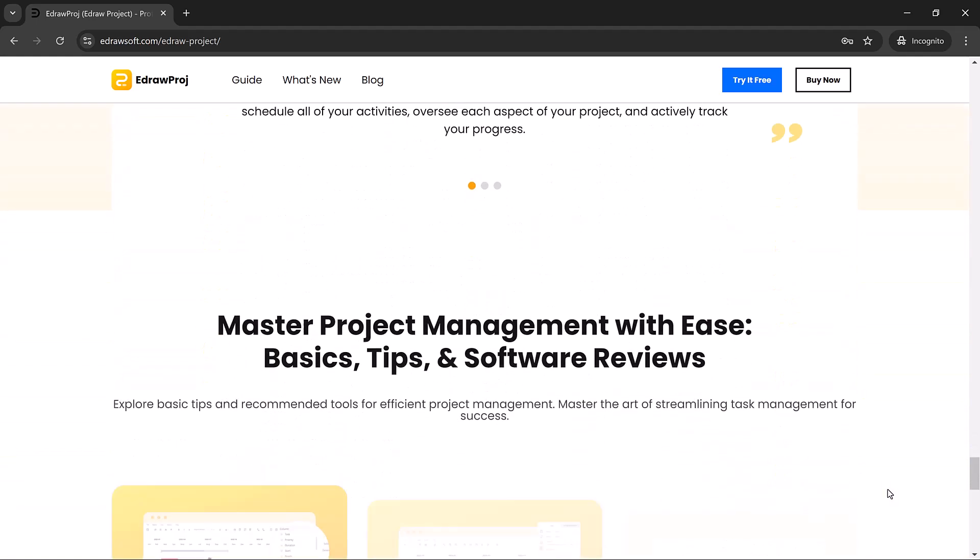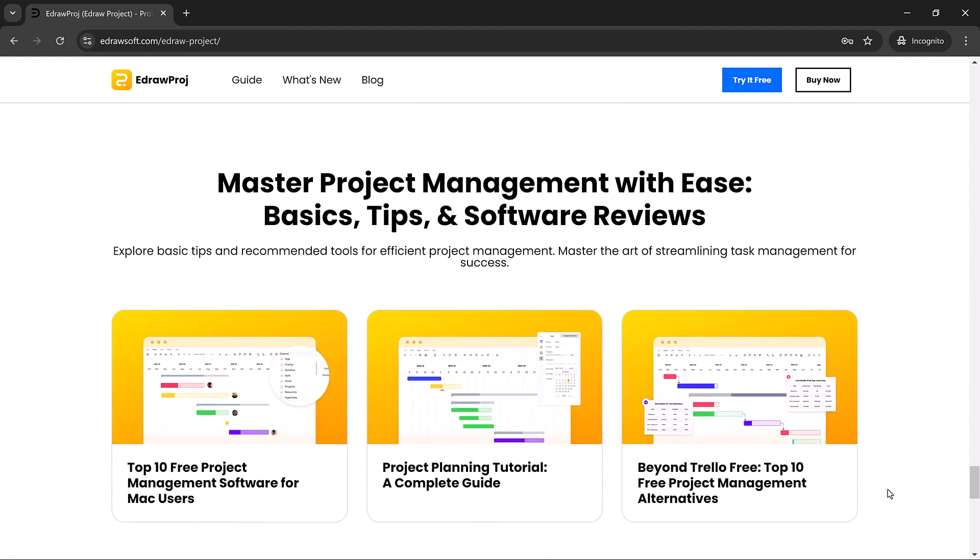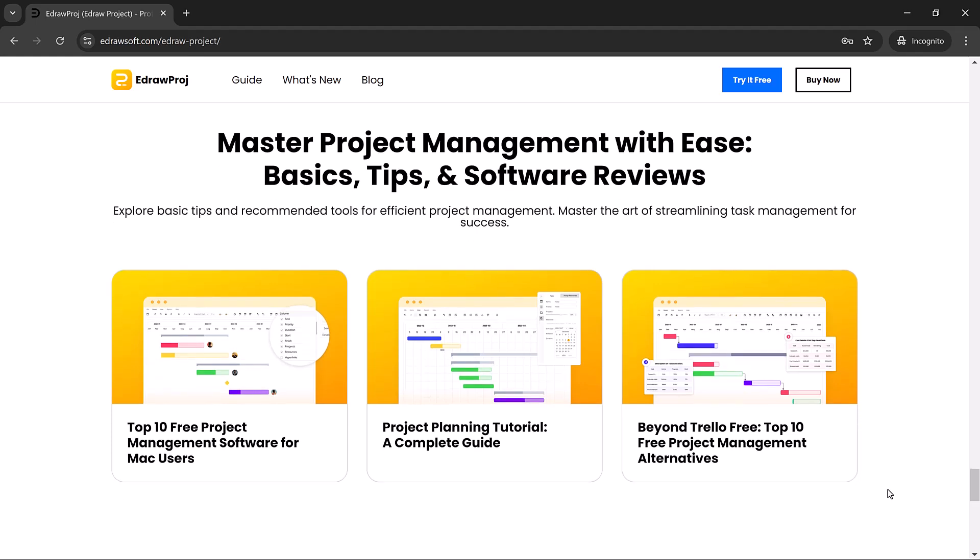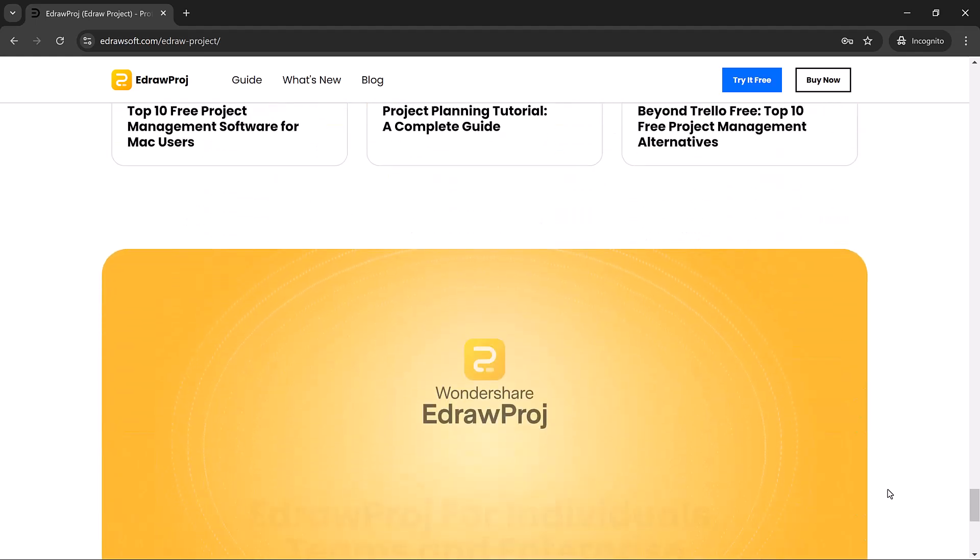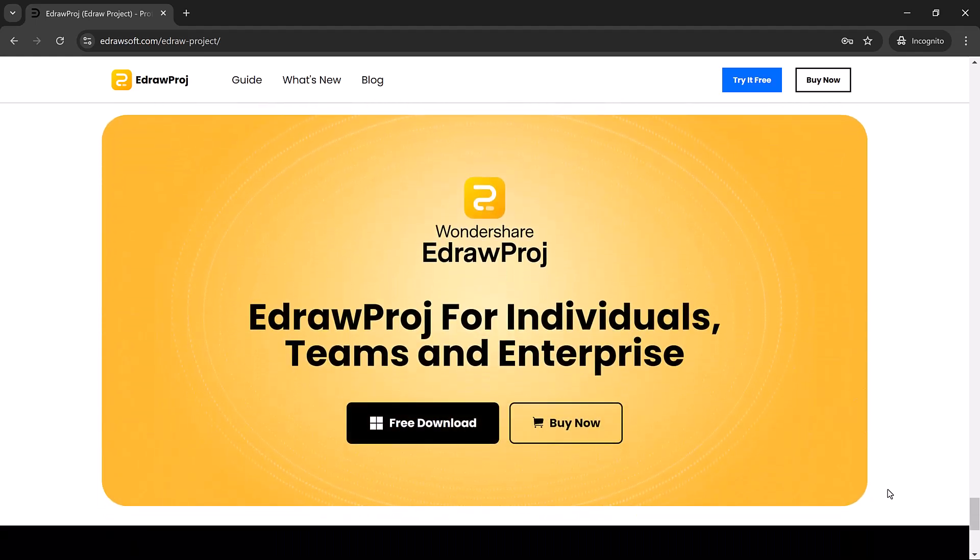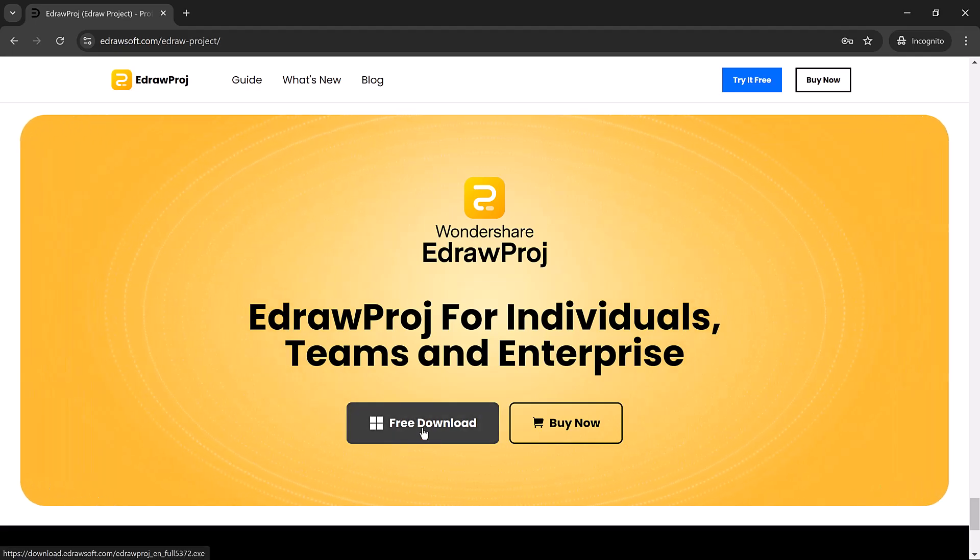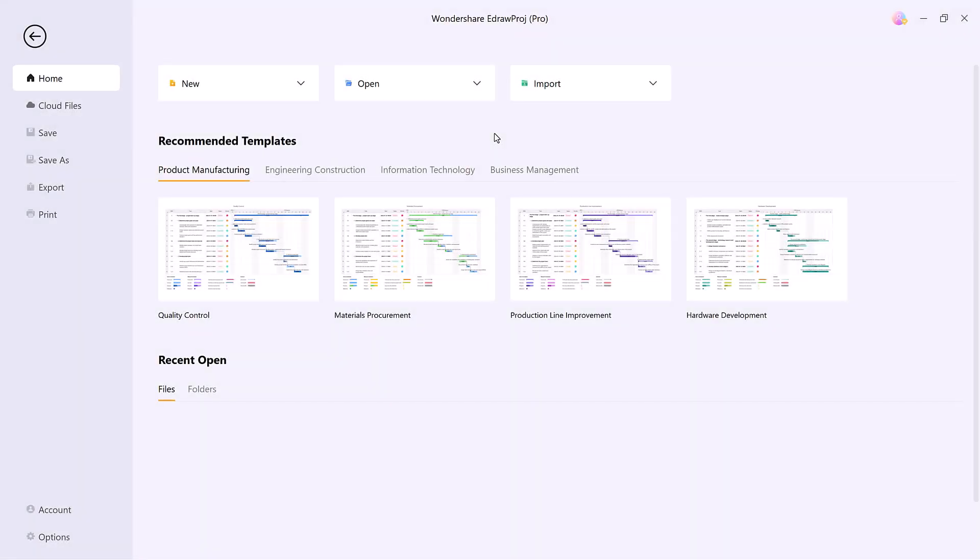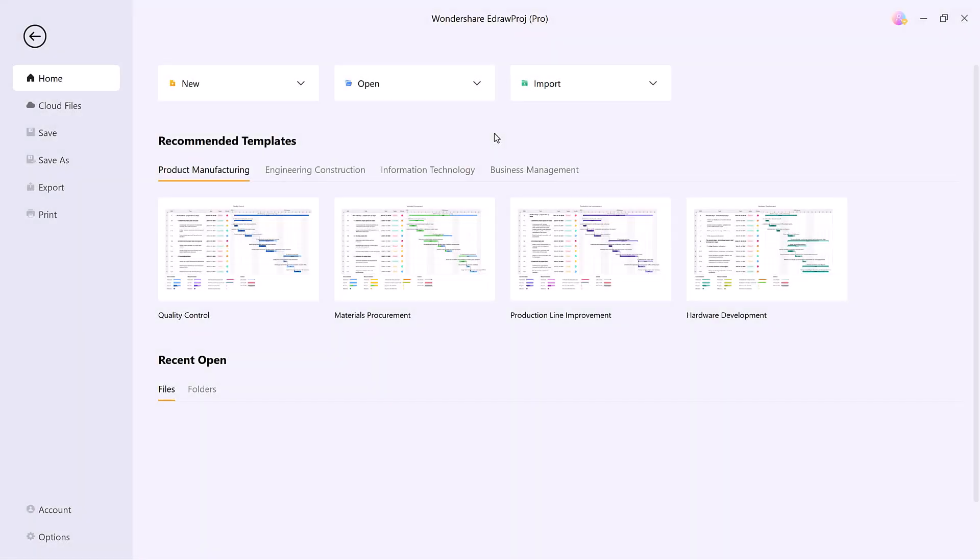In this video, I'll walk you through its key features and show you how it can streamline your project management process. The download link is in the description below. Let's get started.